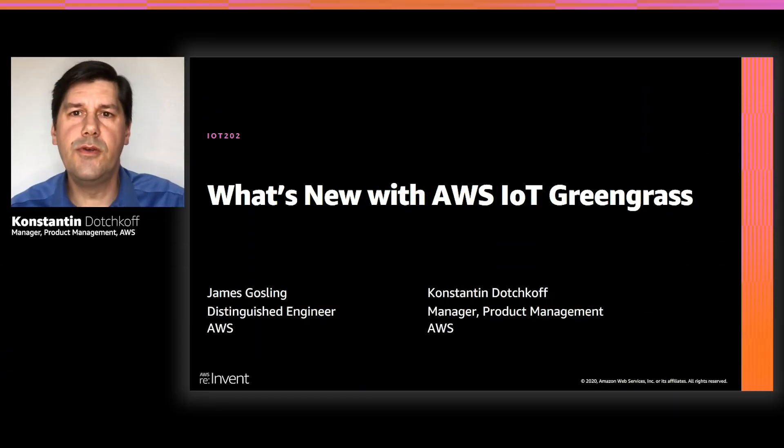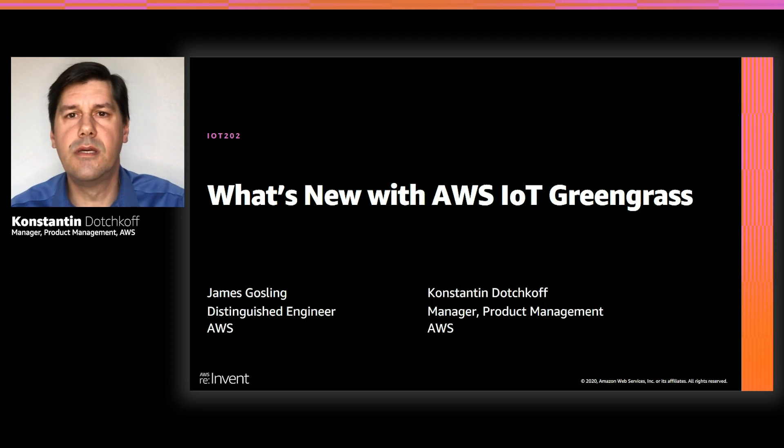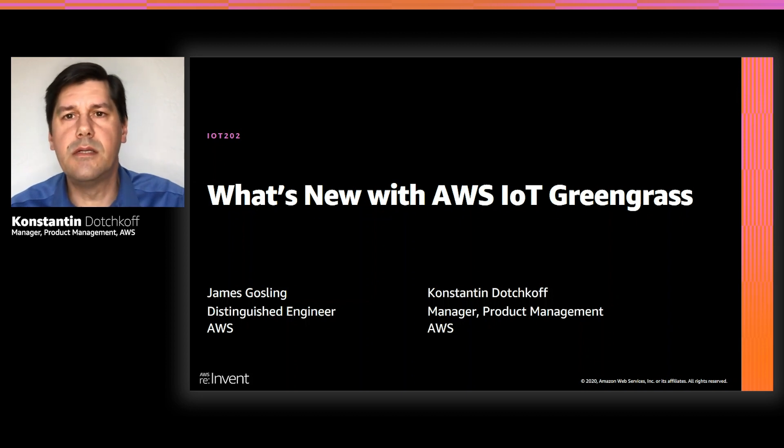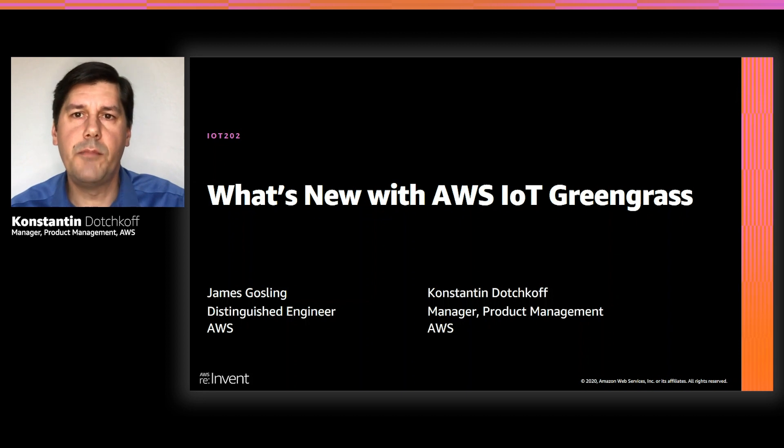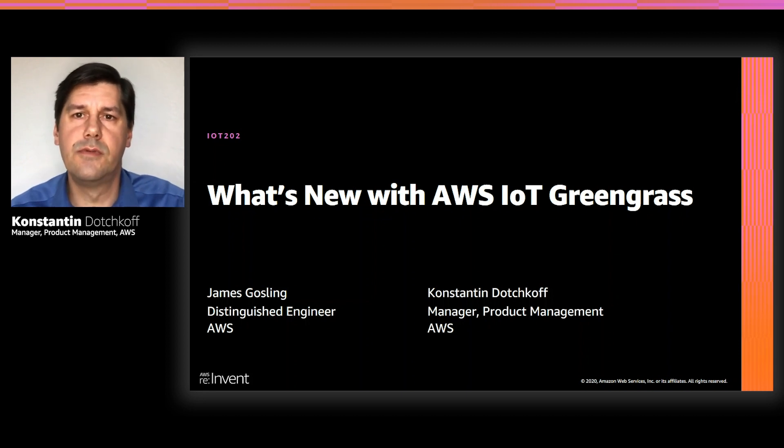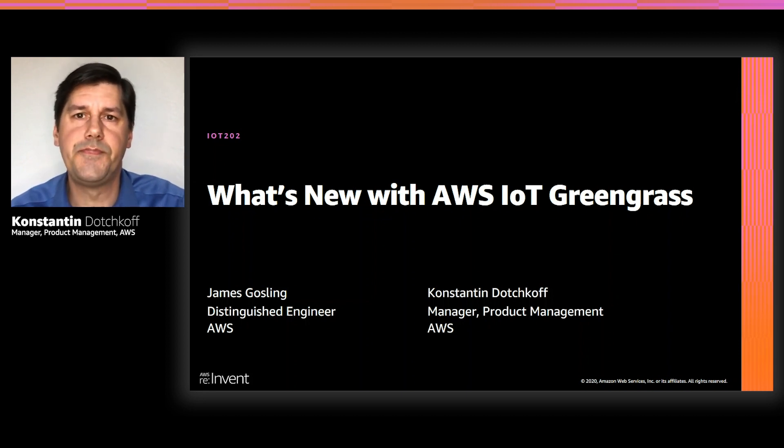Welcome to What's New with AWS IoT Greengrass. Today's speakers are James Gosling, distinguished engineer at AWS, and myself, Konstantin Deutschkoff, responsible for product management.